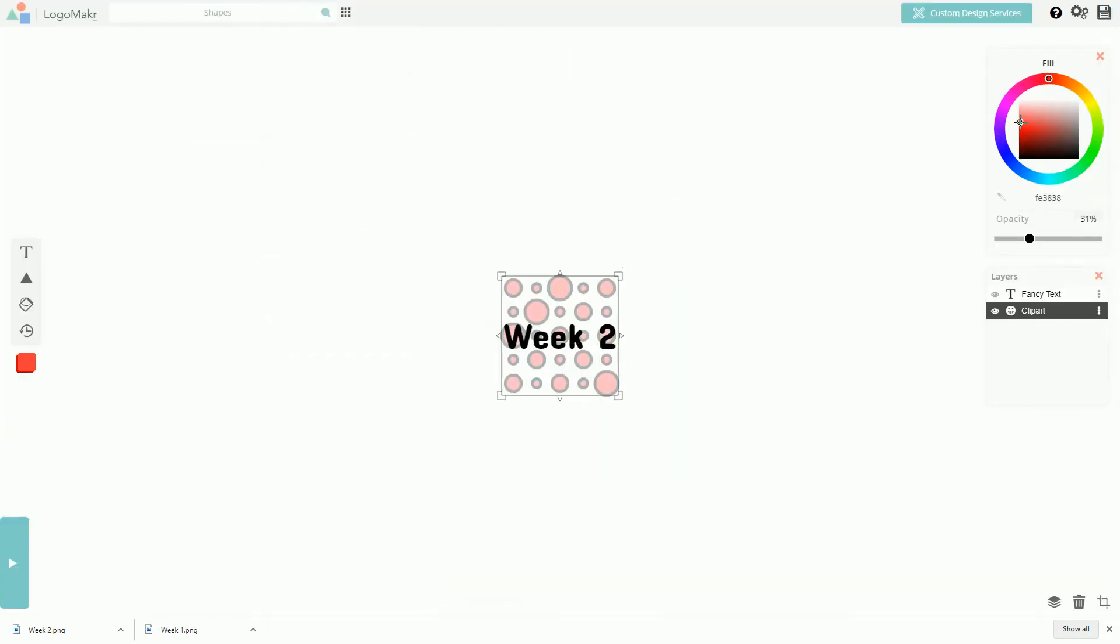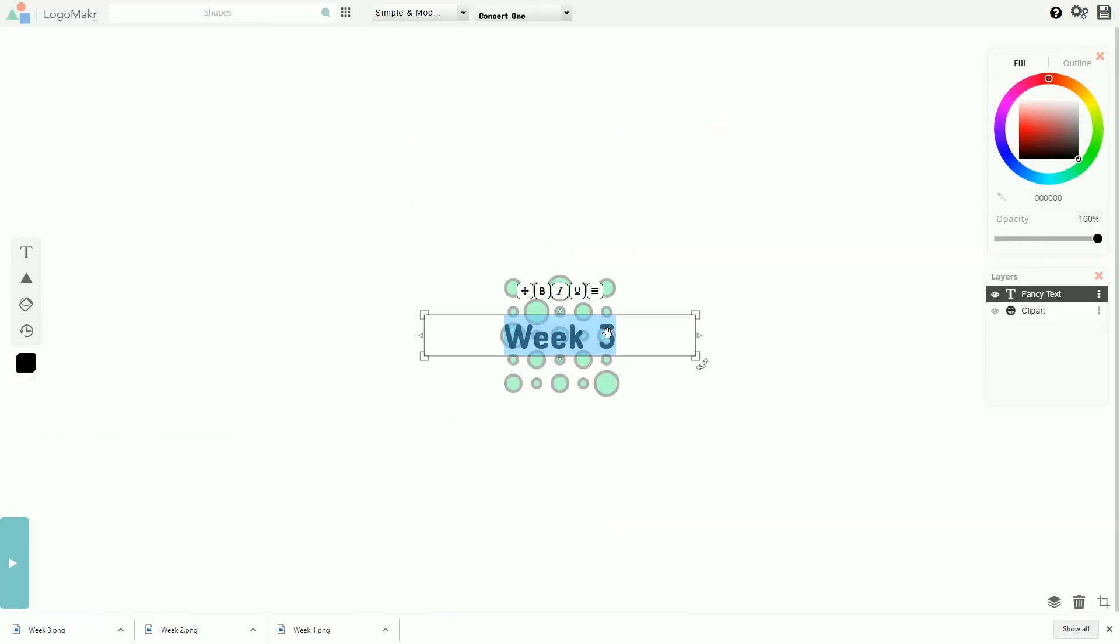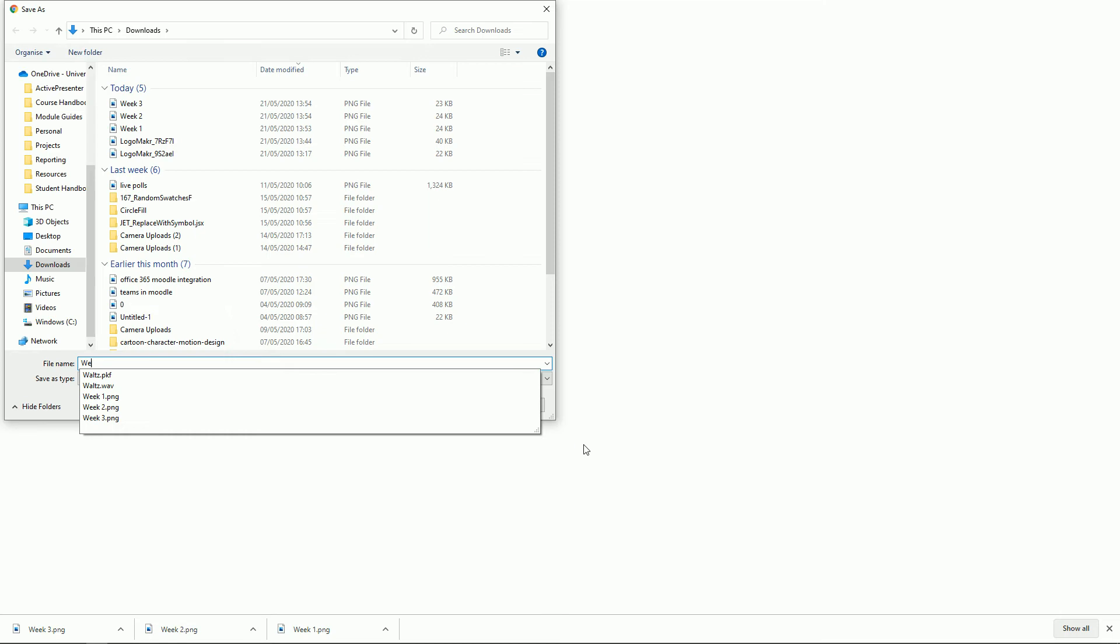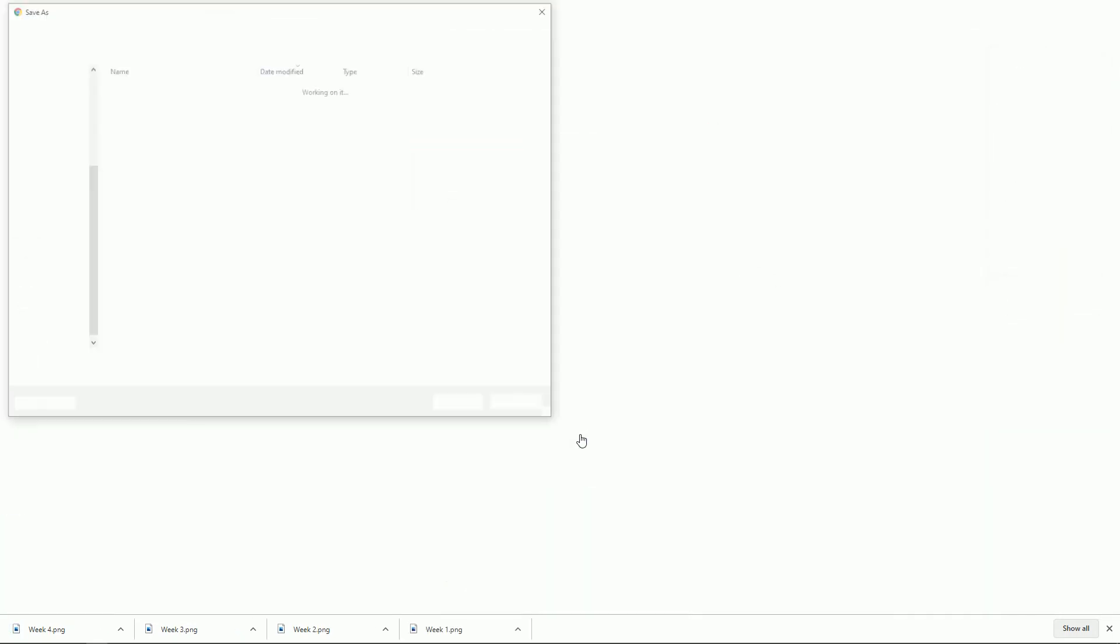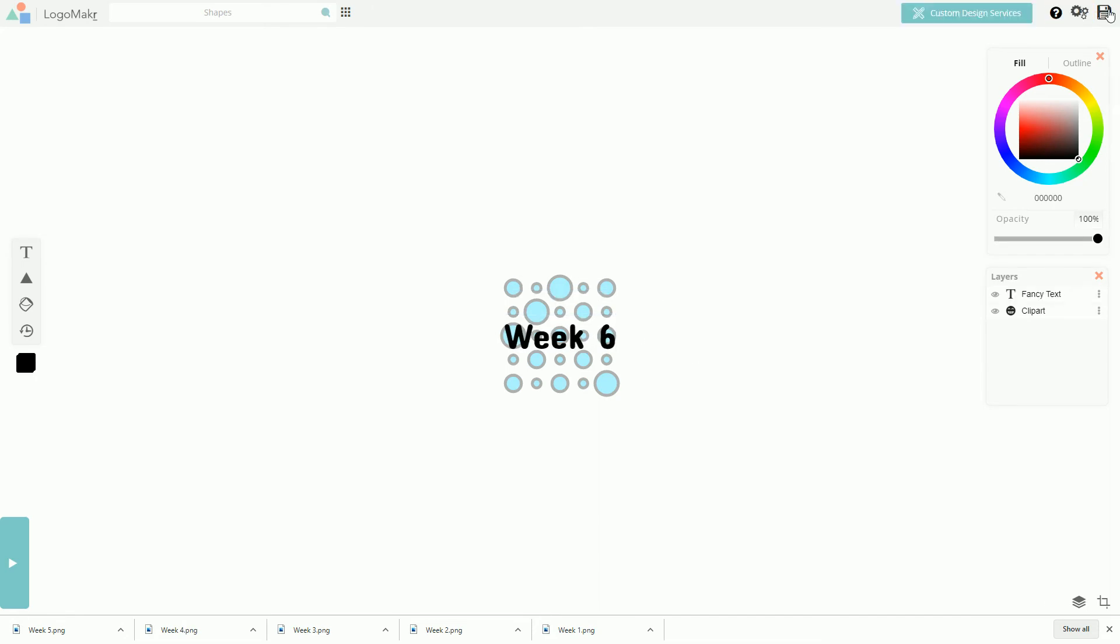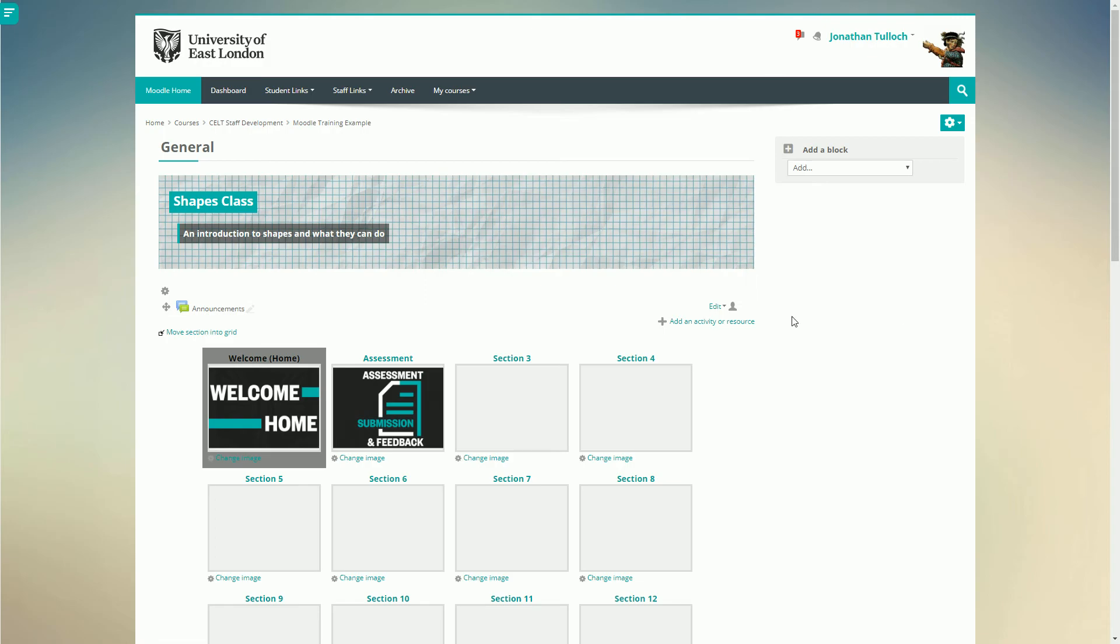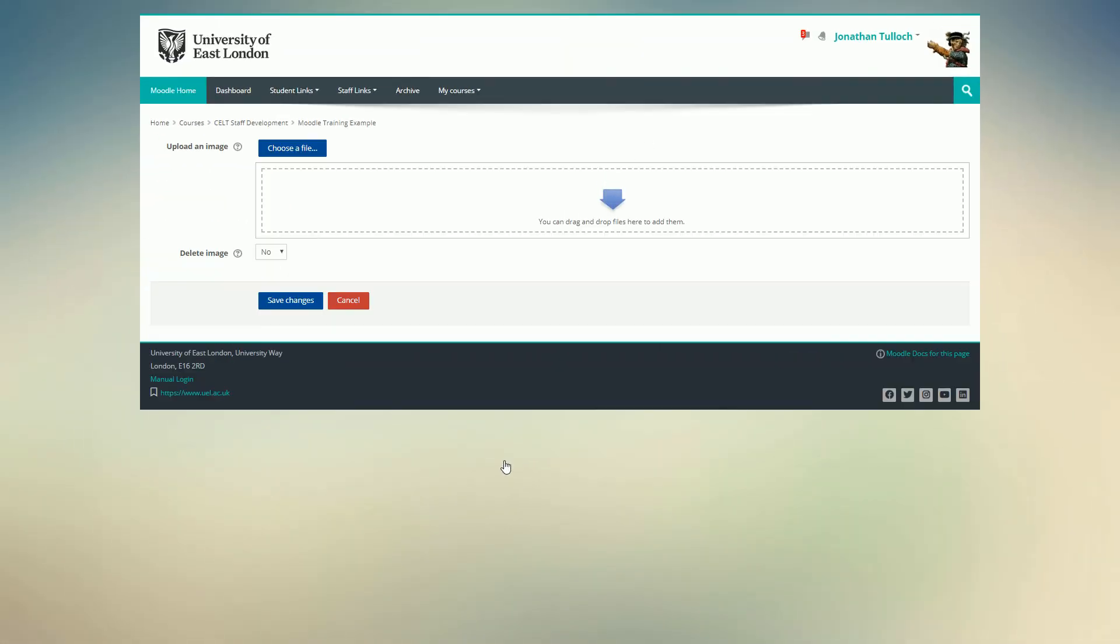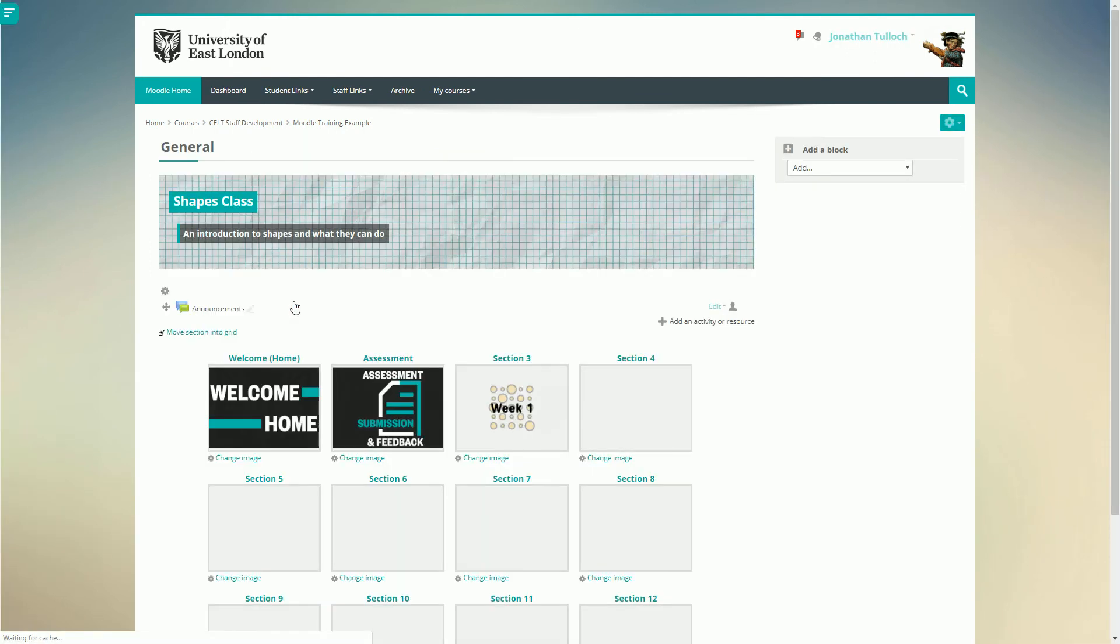Keep going until you have all the images for your sections. Now we can start adding our icons. Click on Change Image next to the section you want, and simply drag the image you've saved in. Repeat with the other sections.